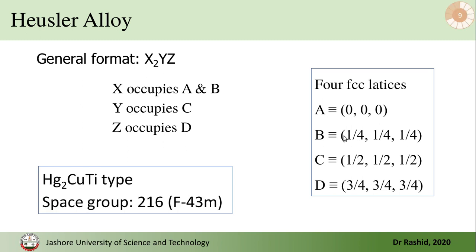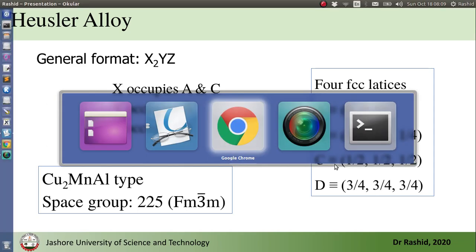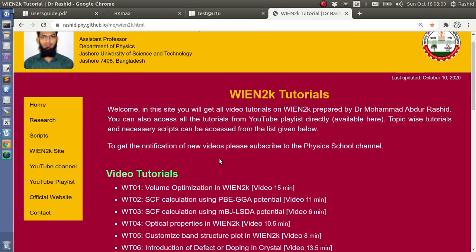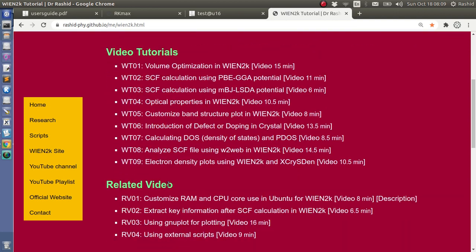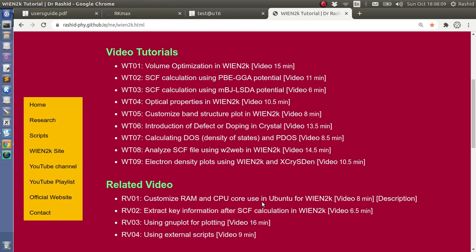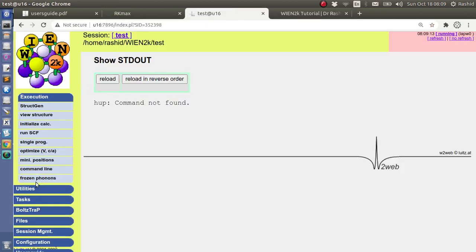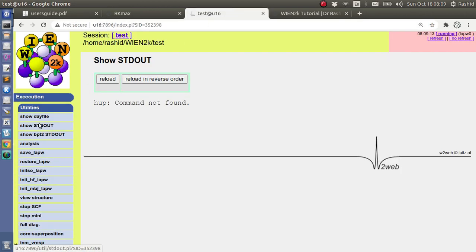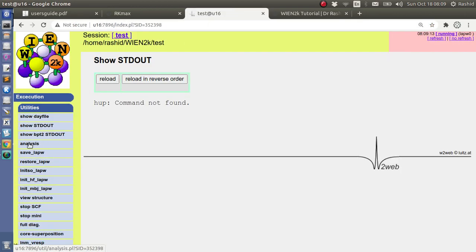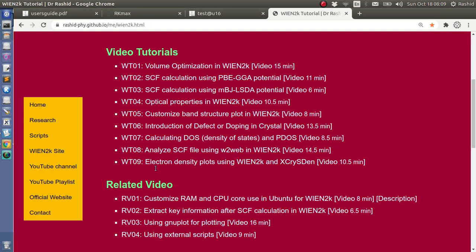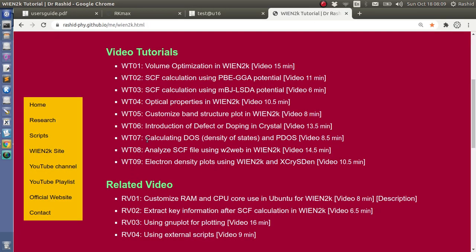Now here, I have two more videos that would be helpful for you. So after the SCF calculation, if you want to extract the key information like the magnetic moment, the band gaps and all other things, you can view this one. Or if you want to analyze the results using the analyze option here, you can watch this video, Analyze SCF using W2web.